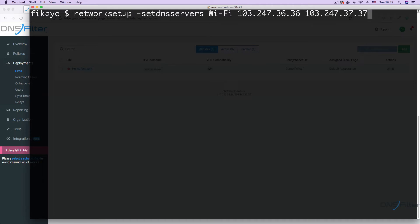This command uses the network setup command line utility on macOS to define the DNS servers for this machine. Also notice that Wi-Fi is specified indicating that this is for a Wi-Fi connection. You can replace Wi-Fi with Ethernet if you are configuring these settings for an Ethernet or wired connection.